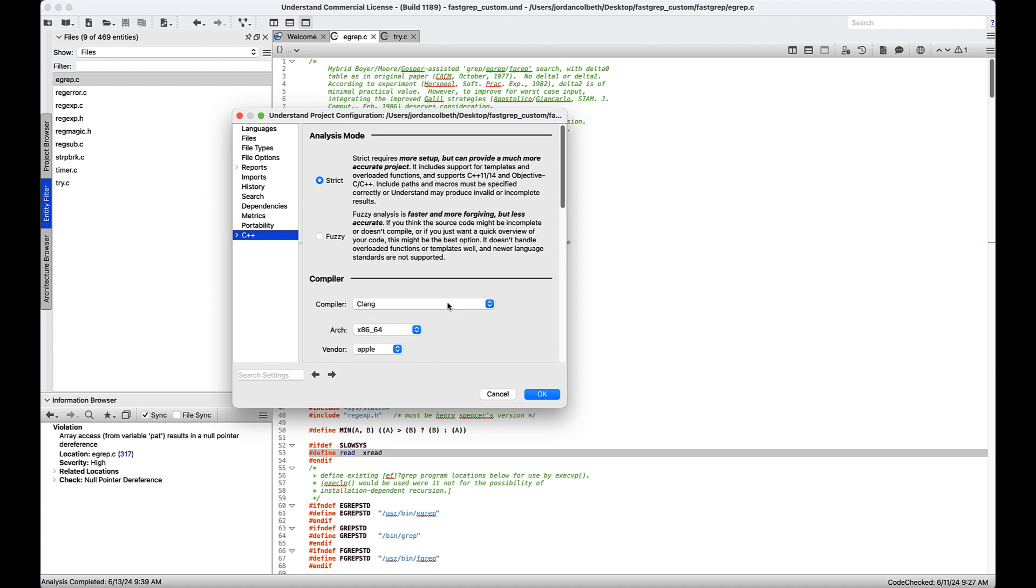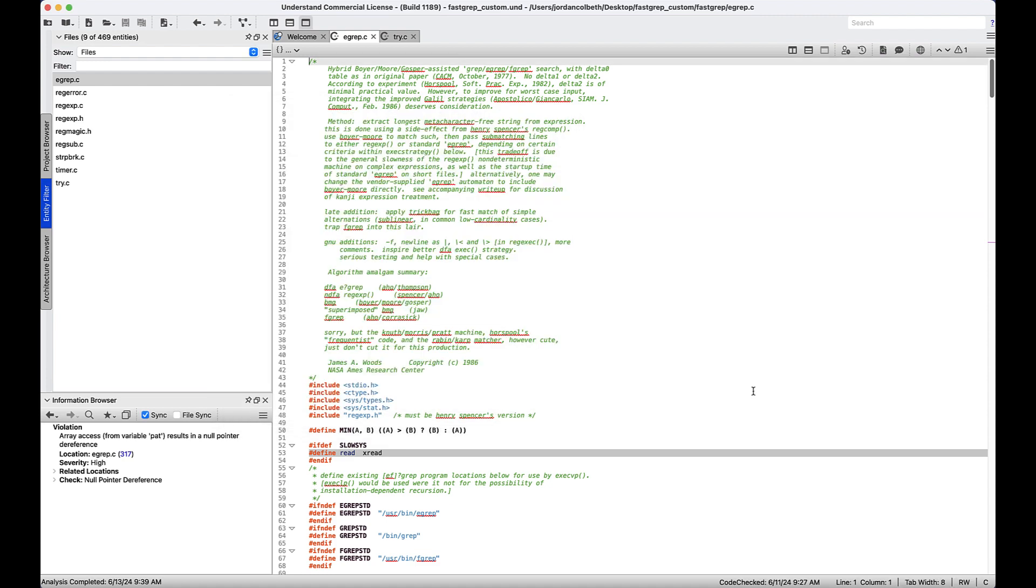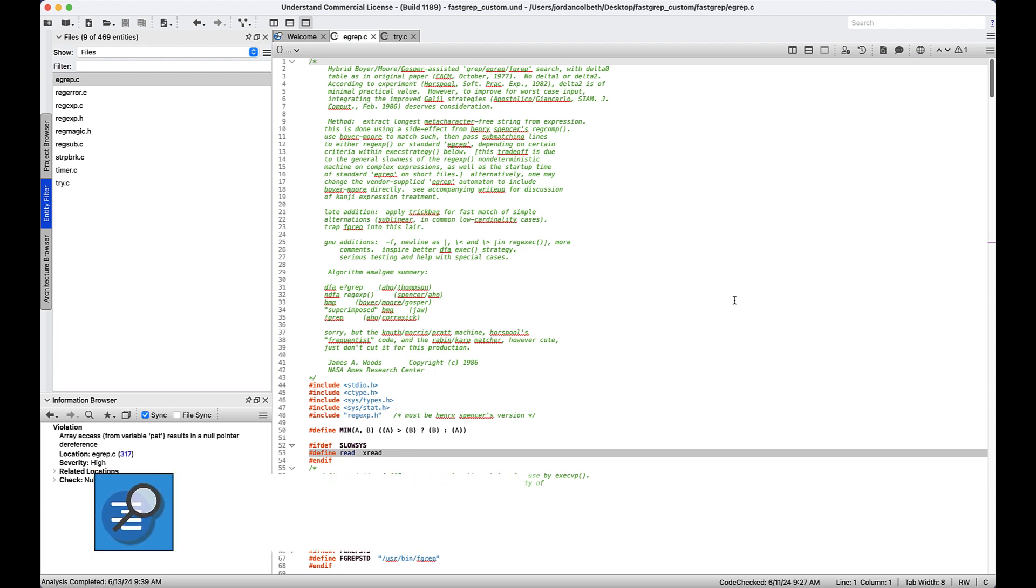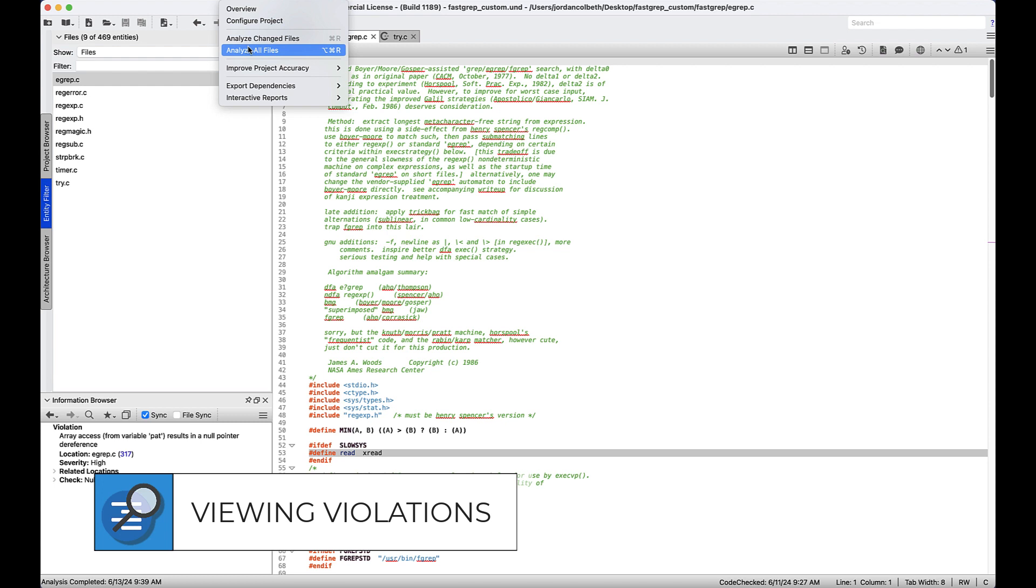Now that we know strict is enabled, we'll say okay. So we've selected our bug checks. Now we need to reanalyze our project. We go to project, analyze all.